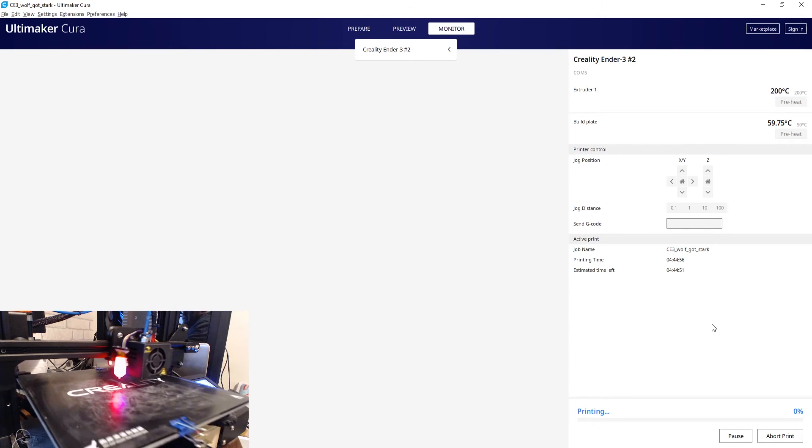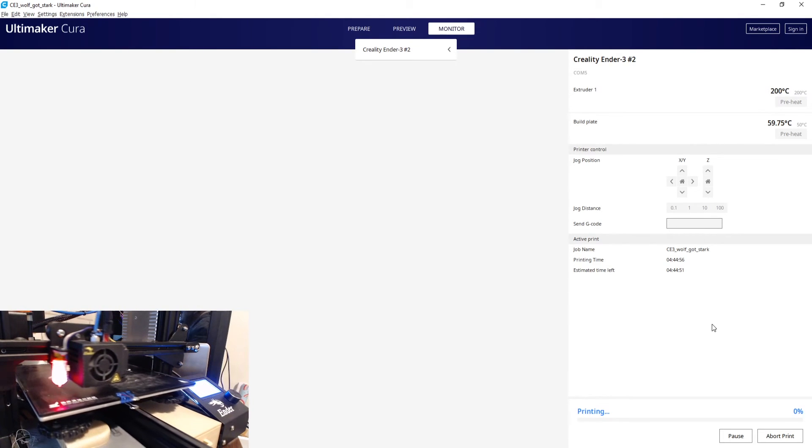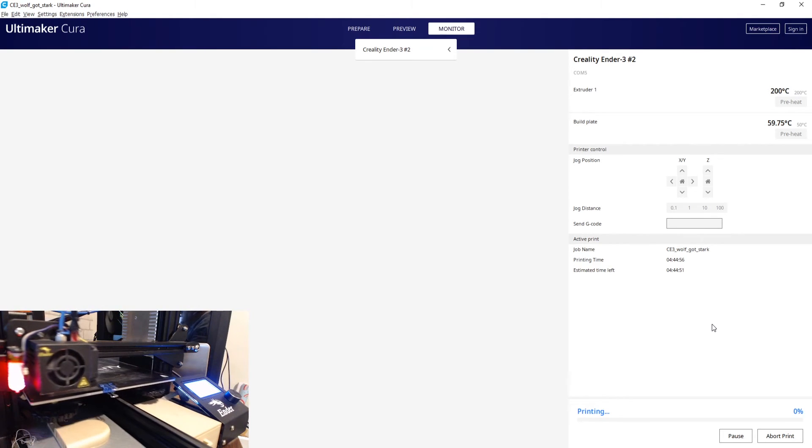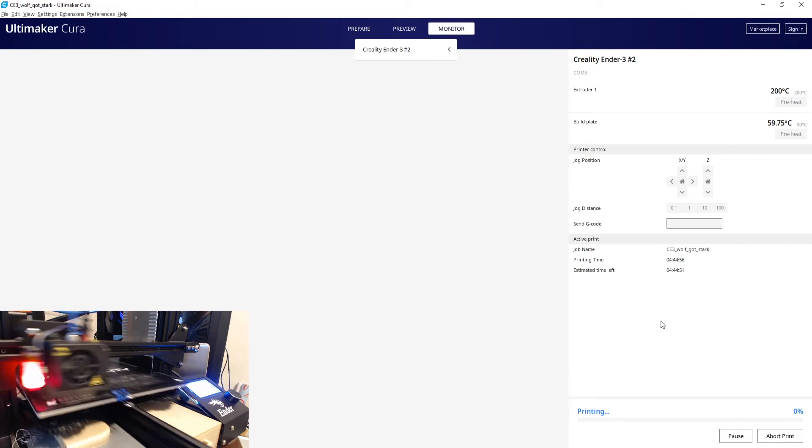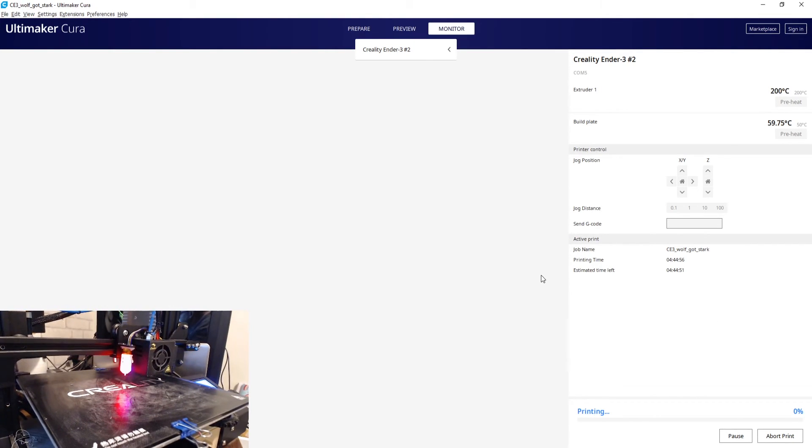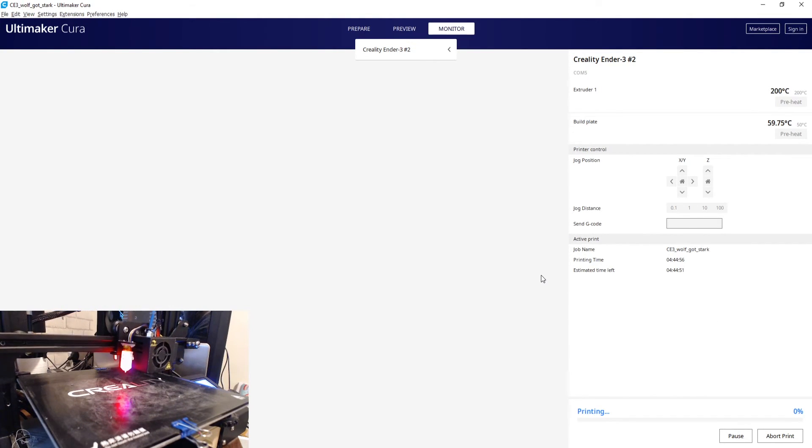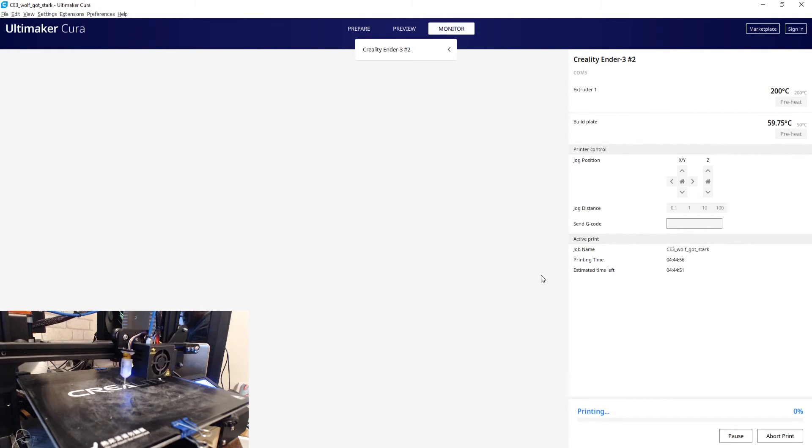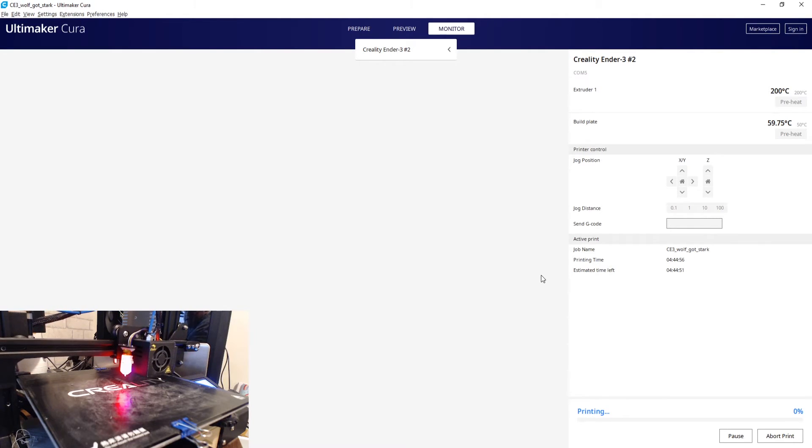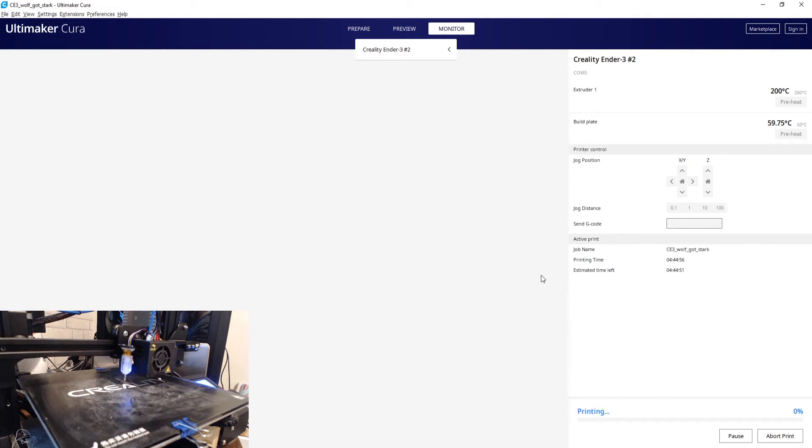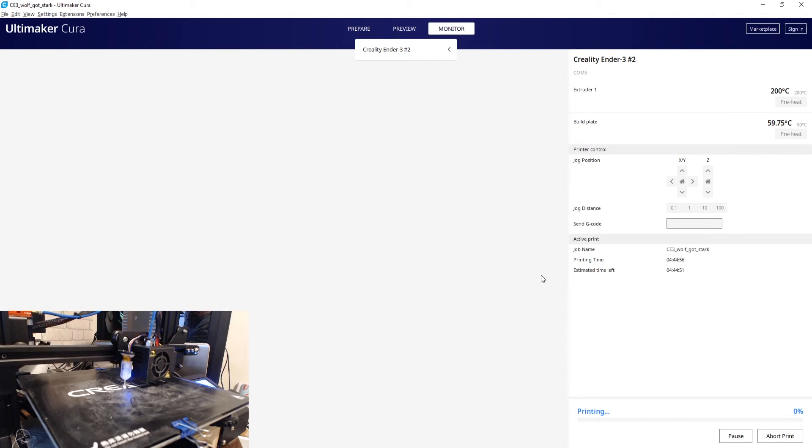Okay, so that will heat up and print and it won't do the probe because it's already probed it - it's already stored to the EEPROM. Now if you do get an issue and it does become unlevel or anything like that, all you have to do is just run this process again, resave it to the EEPROM and you will be good to go.